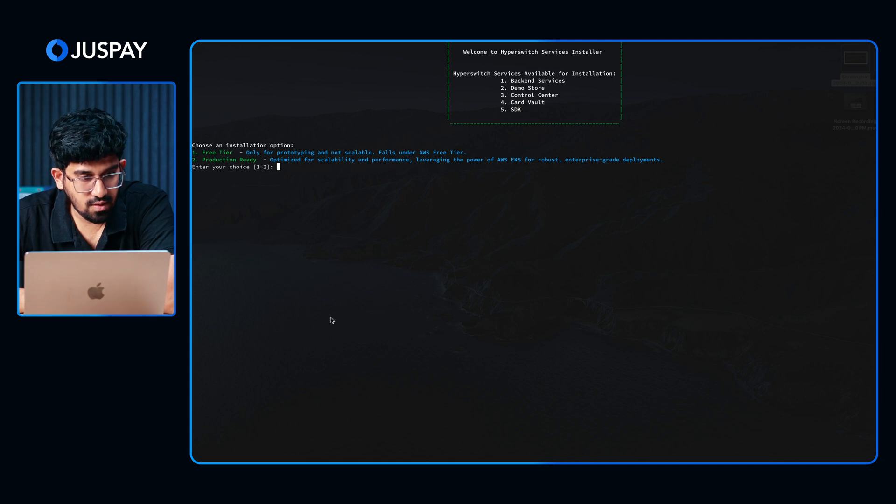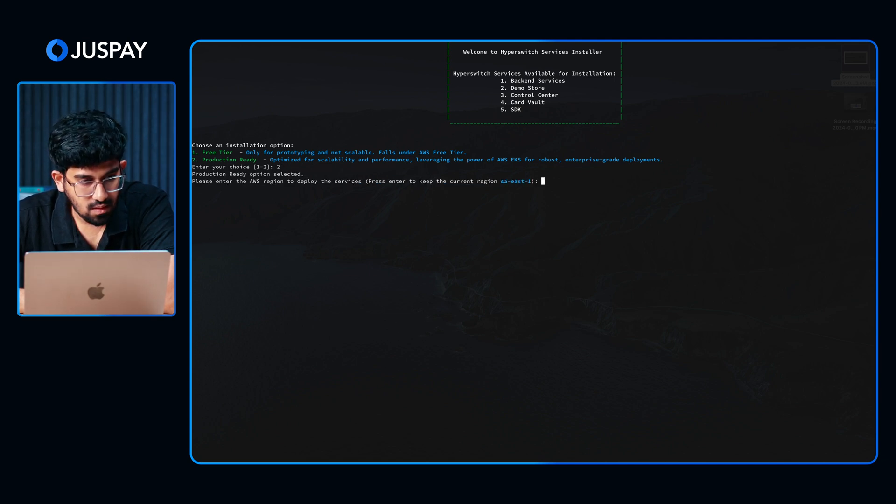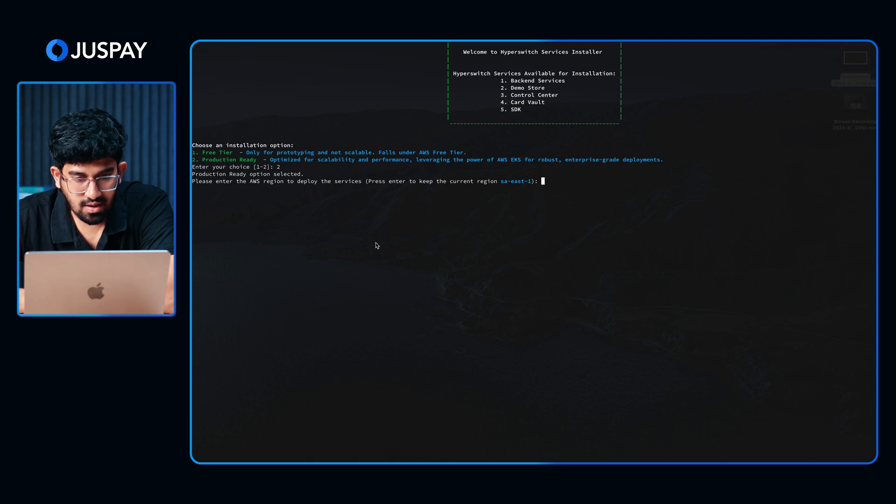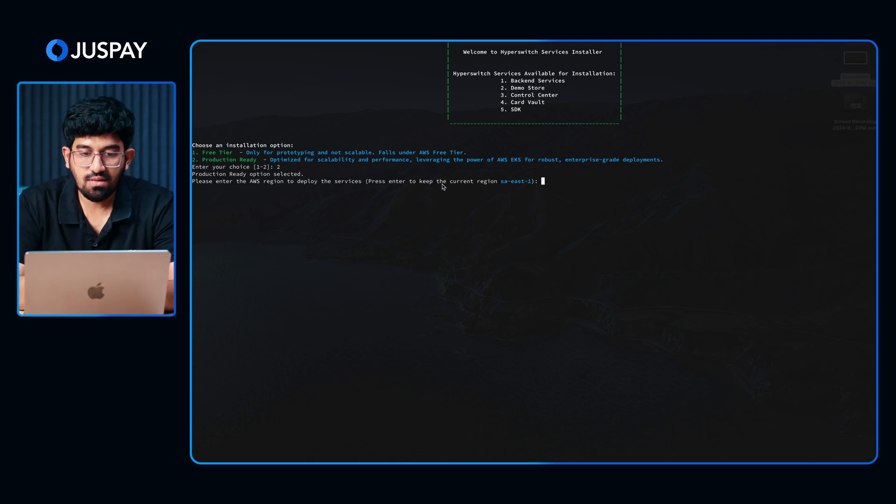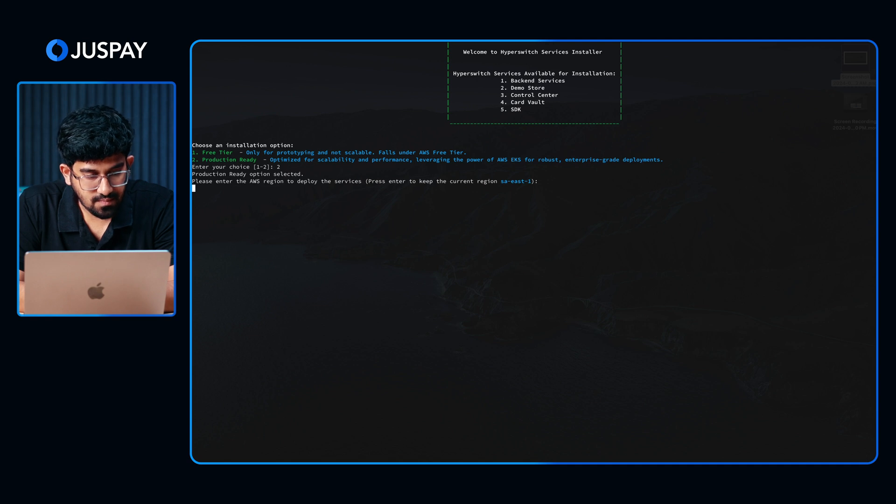For this demo, we are going to choose the production ready setup. Now you can confirm if the region you want to run is the one that is shown here. I will proceed with the same region.